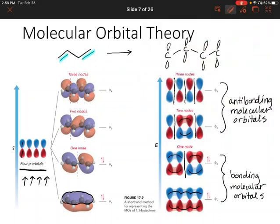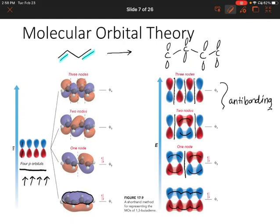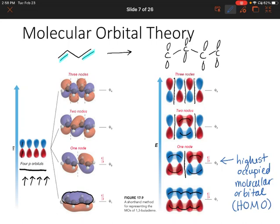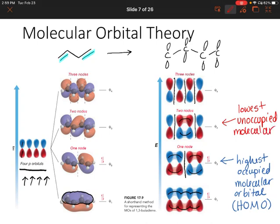Now that we've gone over these different molecular orbitals, let's learn a couple of new terms. The highest energy orbital that contains electrons is called the Highest Occupied Molecular Orbital, given the acronym HOMO. The next highest orbital — the first one that doesn't have any electrons — is called the Lowest Unoccupied Molecular Orbital, or LUMO.